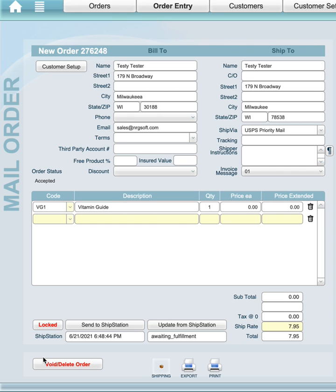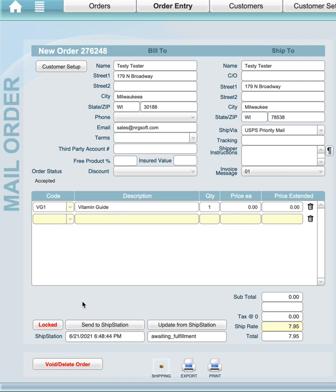Normally with NRG we would integrate our shipping tools directly into an order or invoice layout like this. We'd have a button to show the different service rates, another button to validate an address, and another one that would create the label in NRG.